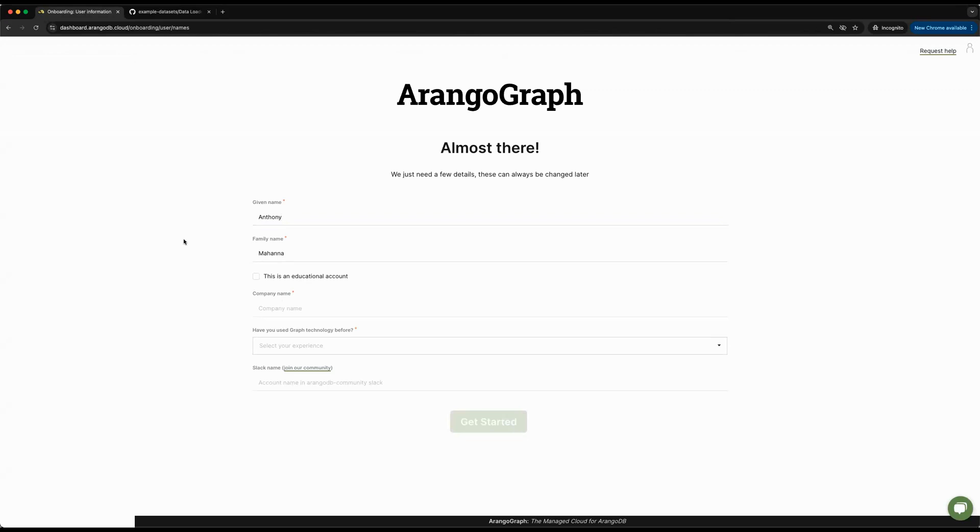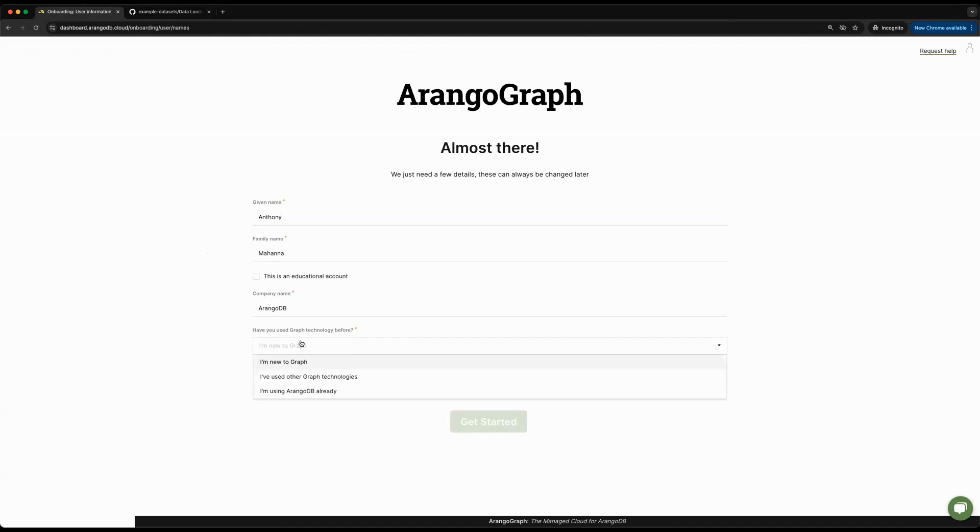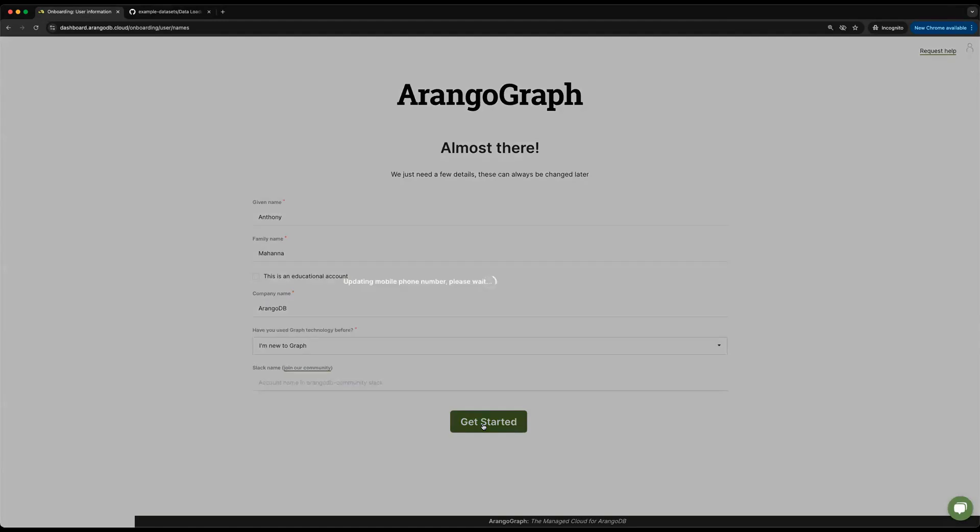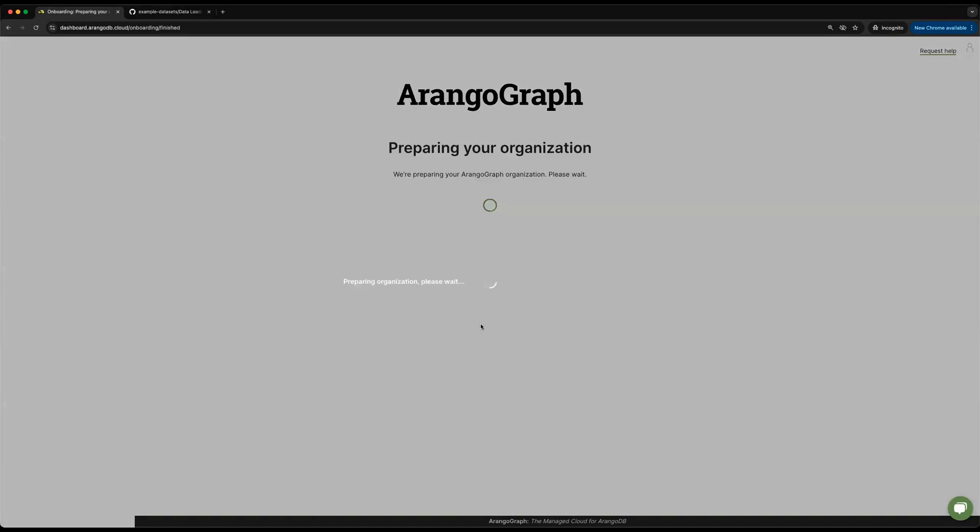Once you've signed in with SSO, you'll be greeted with this page where you can fill out a quick form to provide some information about you. In this case, I'm just going to say I'm part of ArangoDB and mention that I'm new to graph databases. Additionally, we have our Slack community organization for ArangoDB. If you're interested, you can provide your account name and we can reach out for an invite.